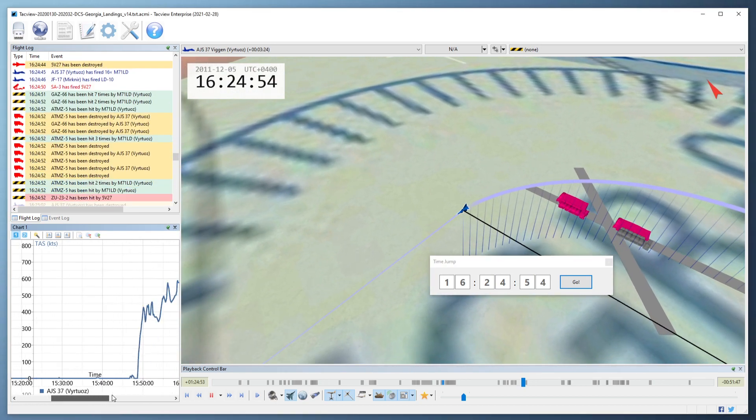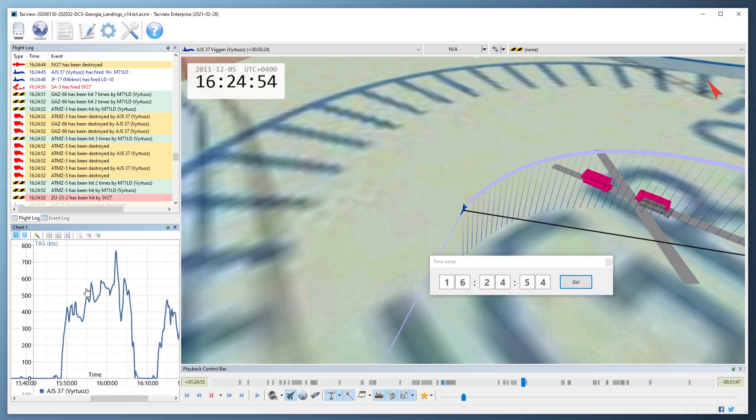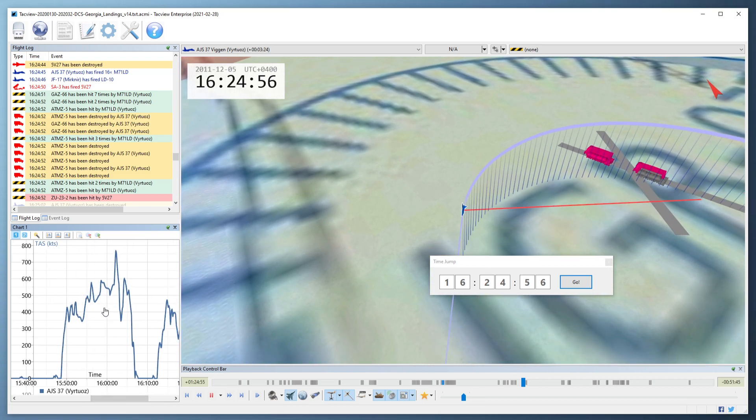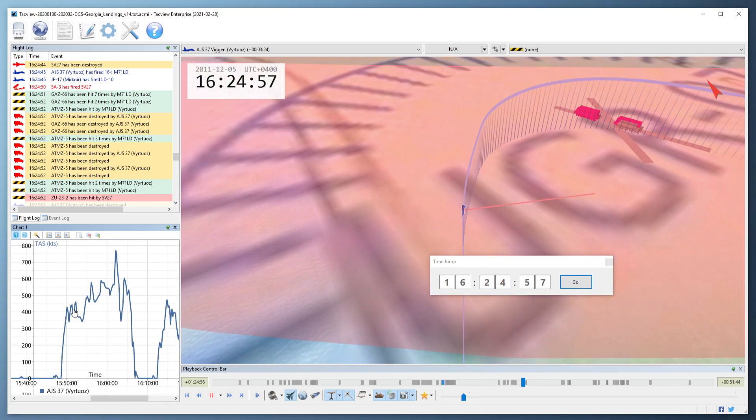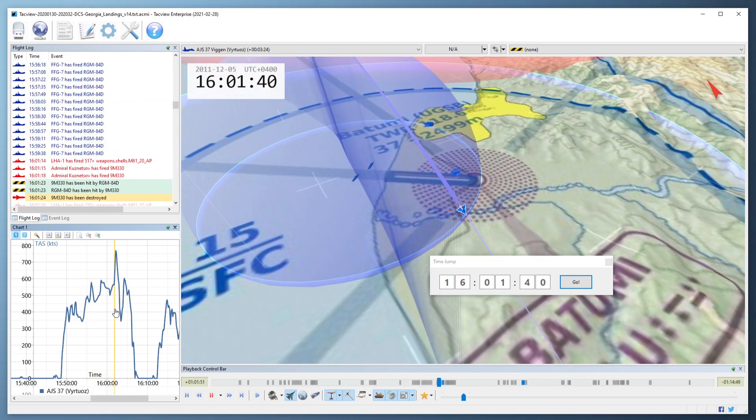When displaying a chart, hold the middle mouse button or the left and right mouse button and drag to see what was happening at a certain point in the chart.